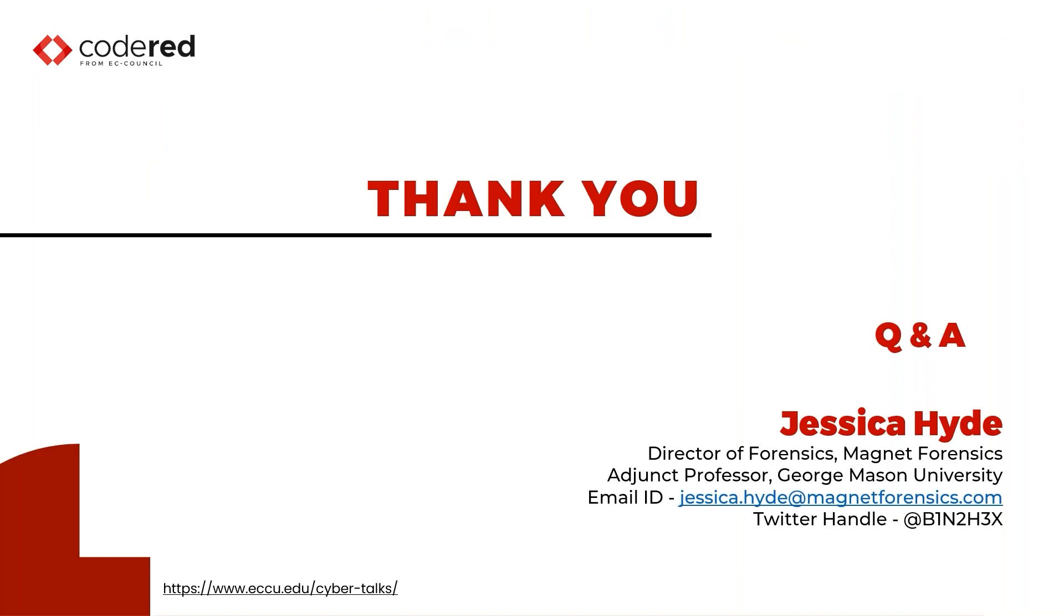Thank you, Jessica. That was a really very informative and insightful presentation. Now, before we start the question answer session, there is a small announcement at EC Council.